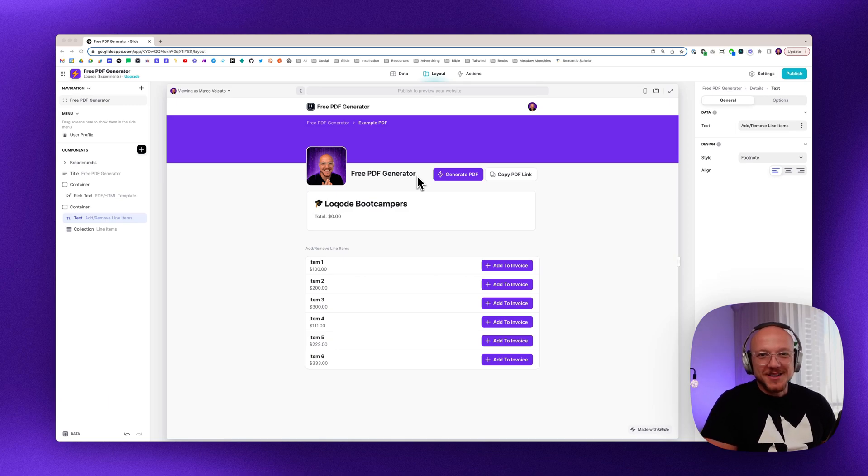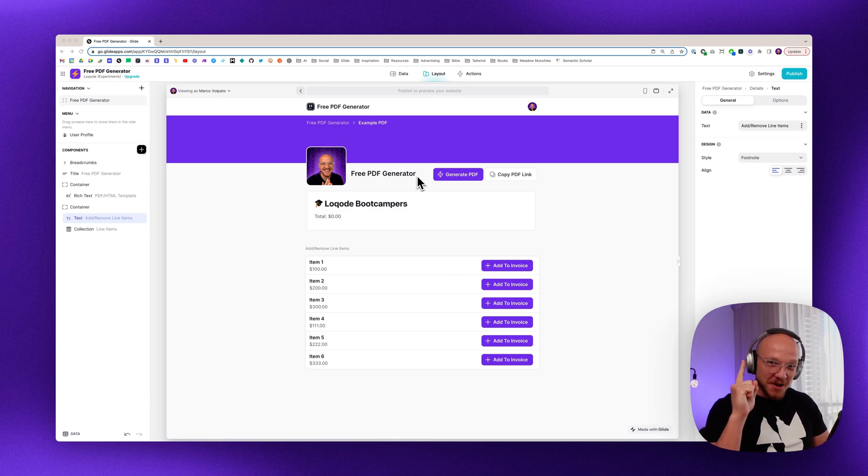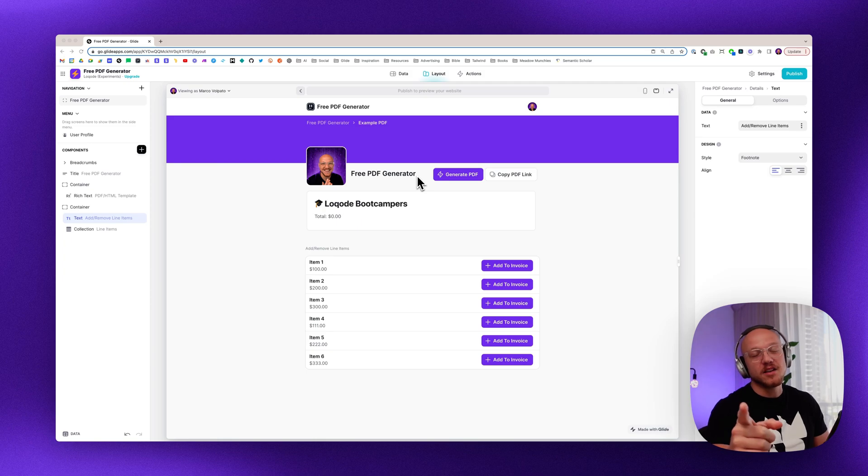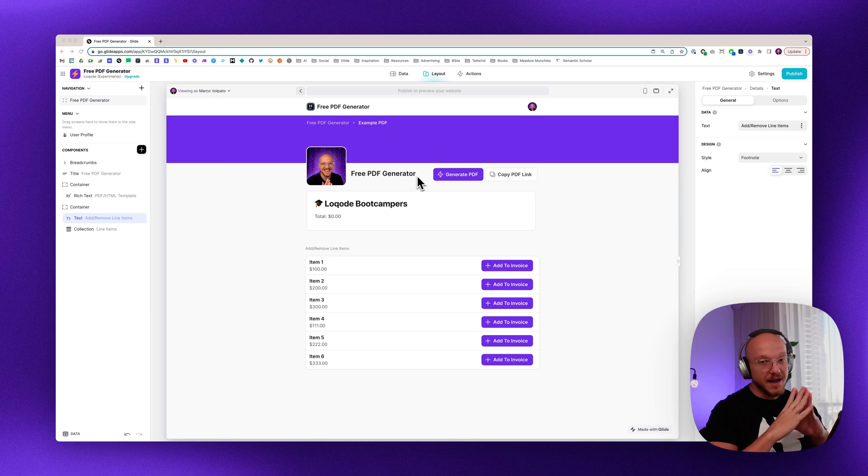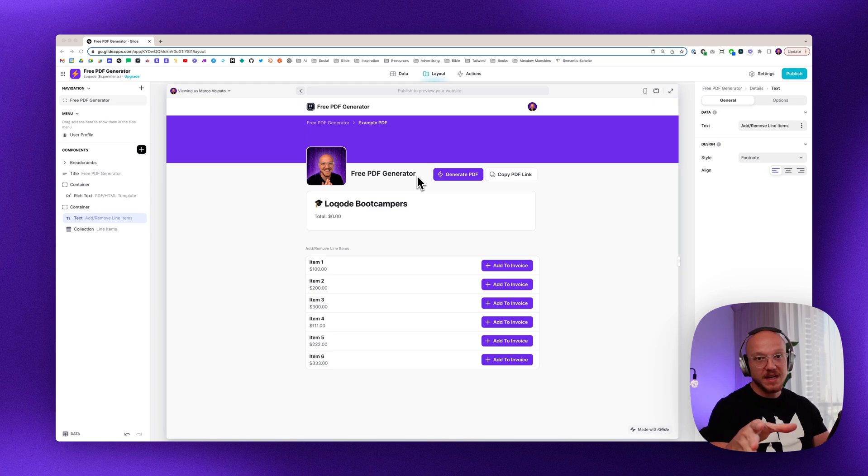All right, what's going on Locoders? Feeling a little bit under the weather, but I've got an awesome video for you today. So this is a follow-on from the previous video where I showed you how you can create unlimited free PDFs in Glide.